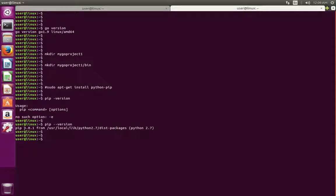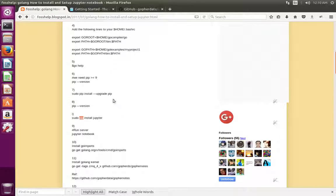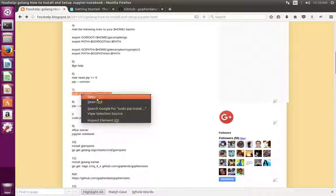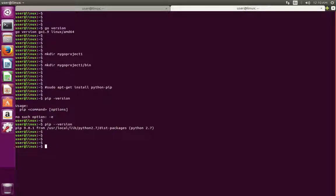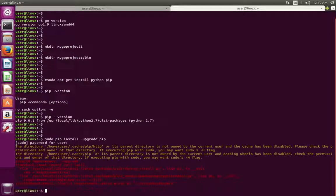It should return a version number greater than or equal to 9. If it returns less than 9, you have to upgrade pip. For that you can run this command: sudo pip install --upgrade pip. That command will upgrade pip.